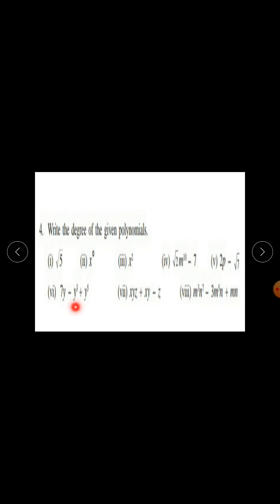Now question number 4: Write the degree of the given polynomials. The polynomials are: root 5; x raised to the power 0; x squared; root 2 times m raised to the power 10 minus 7; 2p minus root 7; 7y minus y cubed plus y raised to the power 5; xyz plus xy minus z; and m cubed times n raised to the power 7 minus 3m raised to the power 5 times n plus mn.